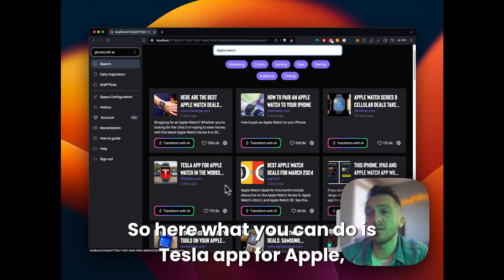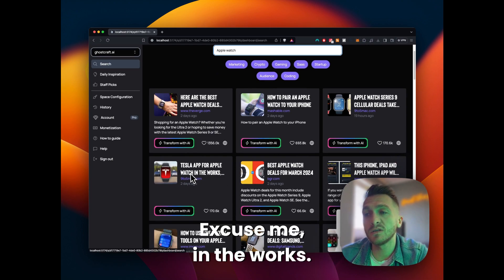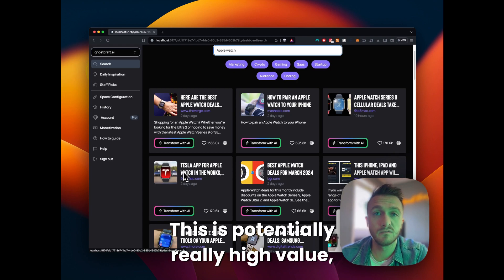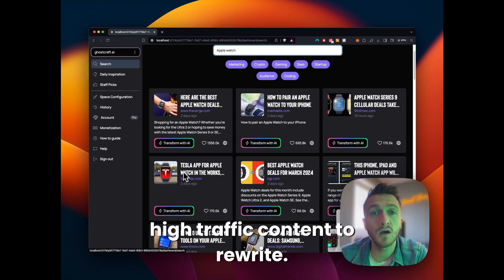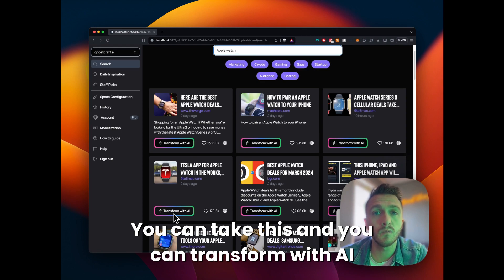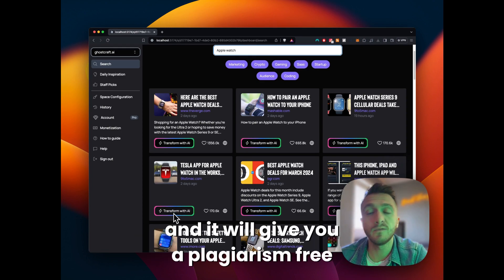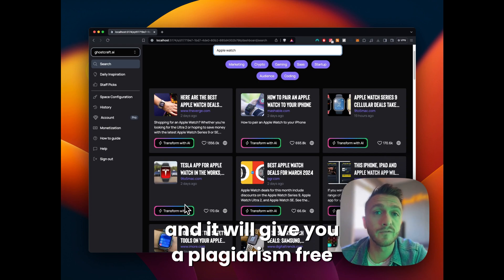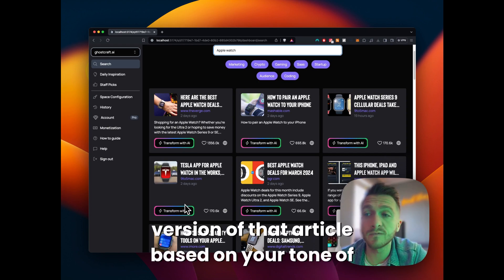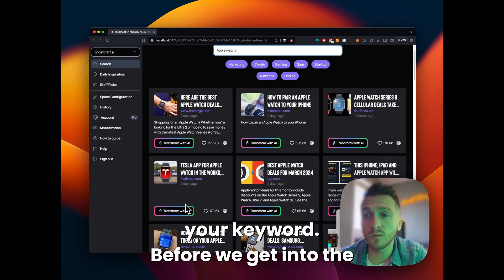So here, what you can do is you've got your Tesla app for Apple Watch in the works. This is potentially really high value, high traffic content to rewrite. You can take this and you can transform with AI. And it will give you a plagiarism-free version of that article based on your tone of voice, your audience, with keywords.